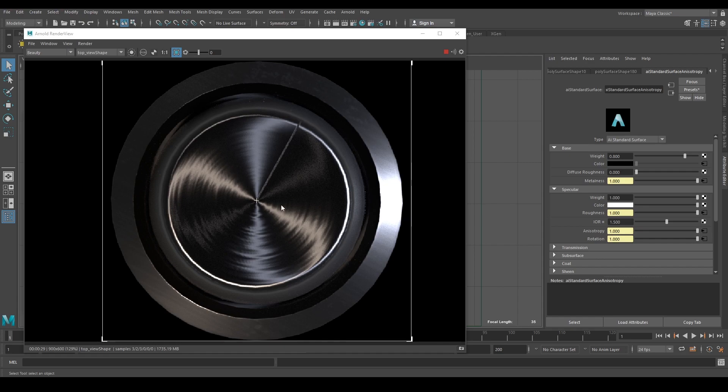The solution is easy. Go to the Attribute Editor and select your material. In my case, it's named AI Standard Surface Anisotropy.